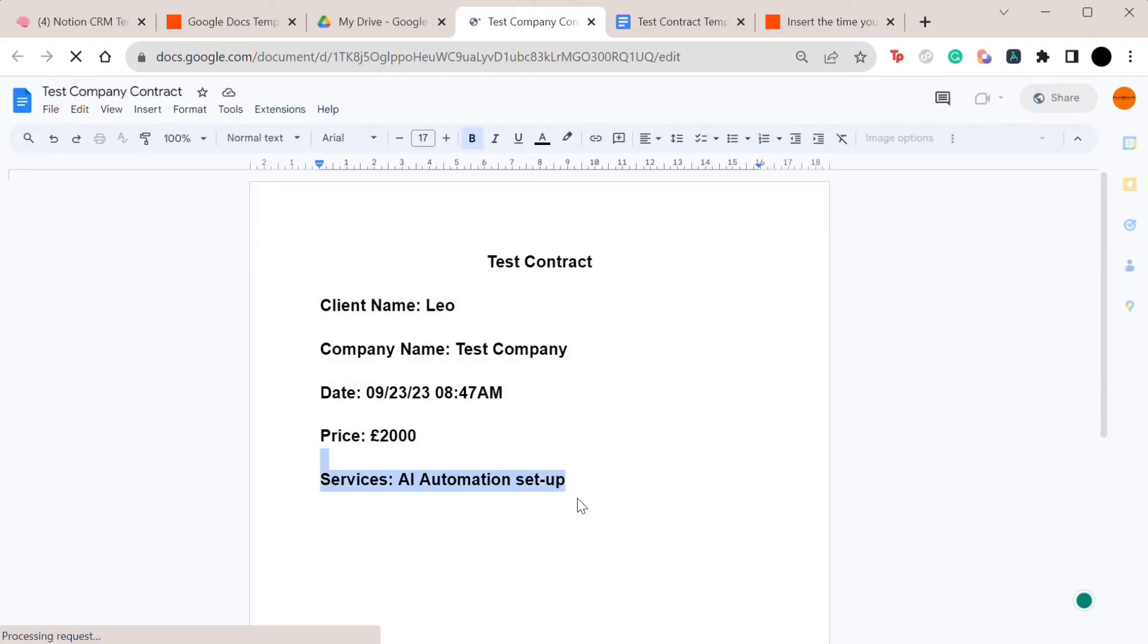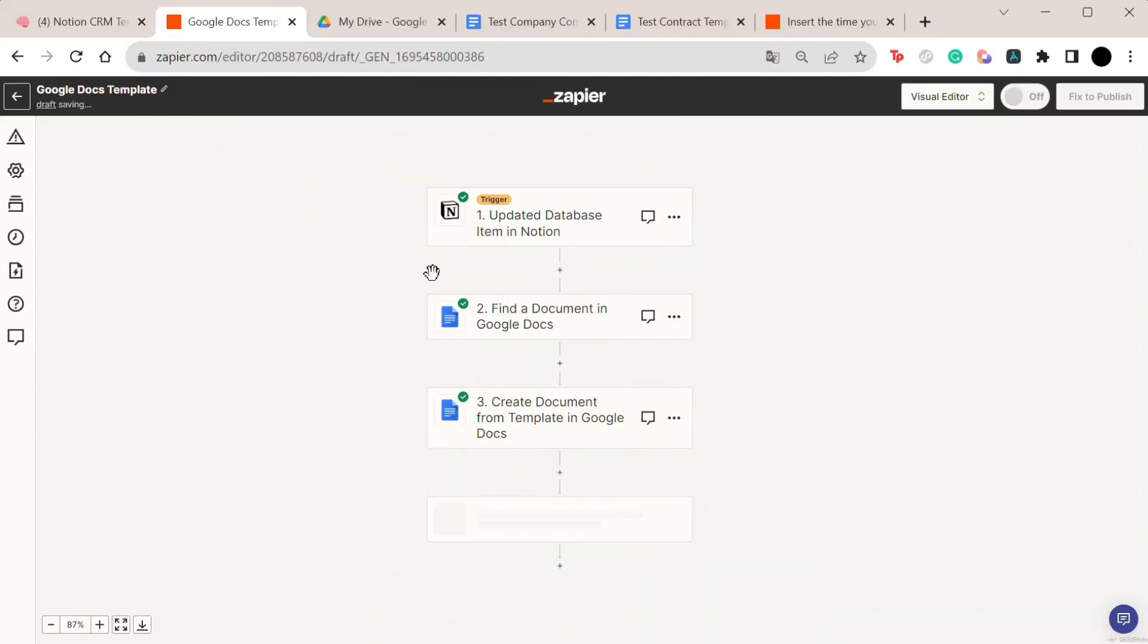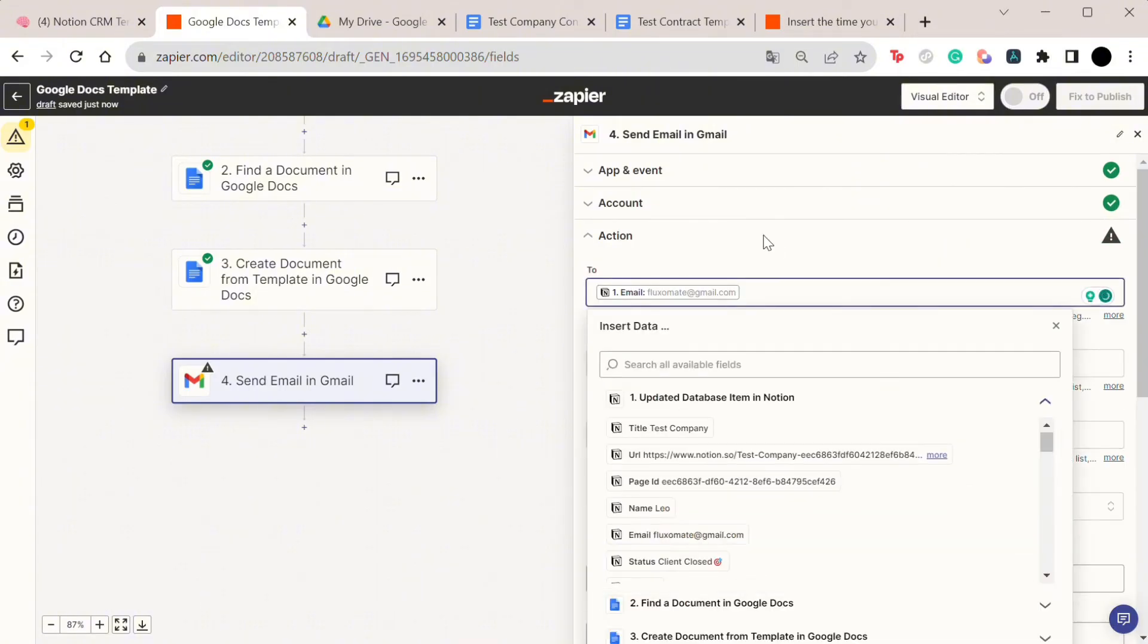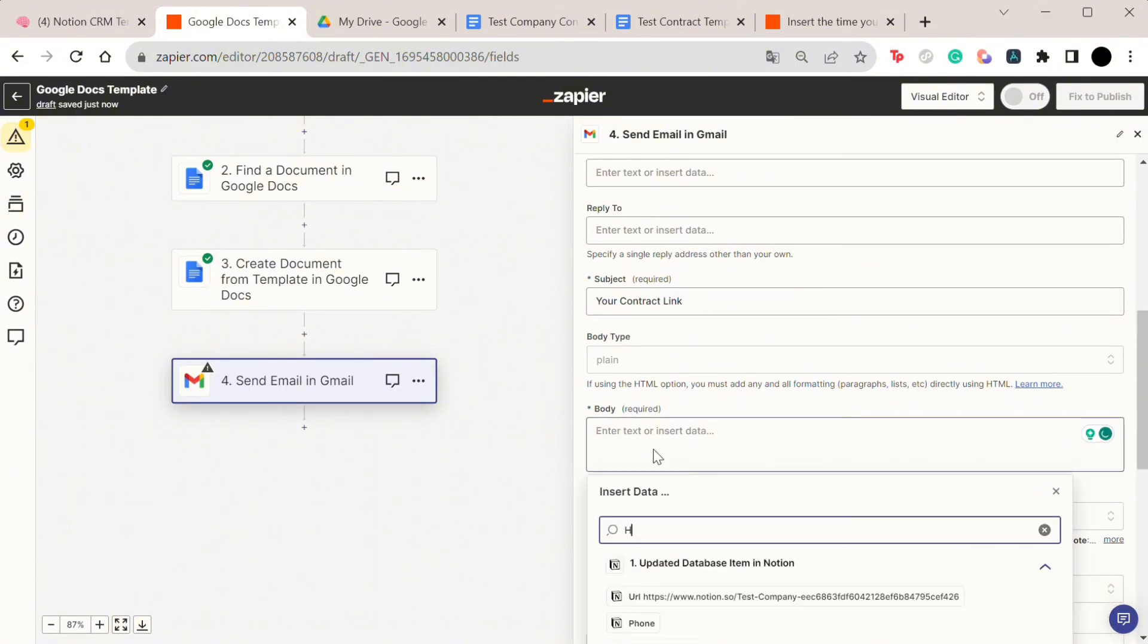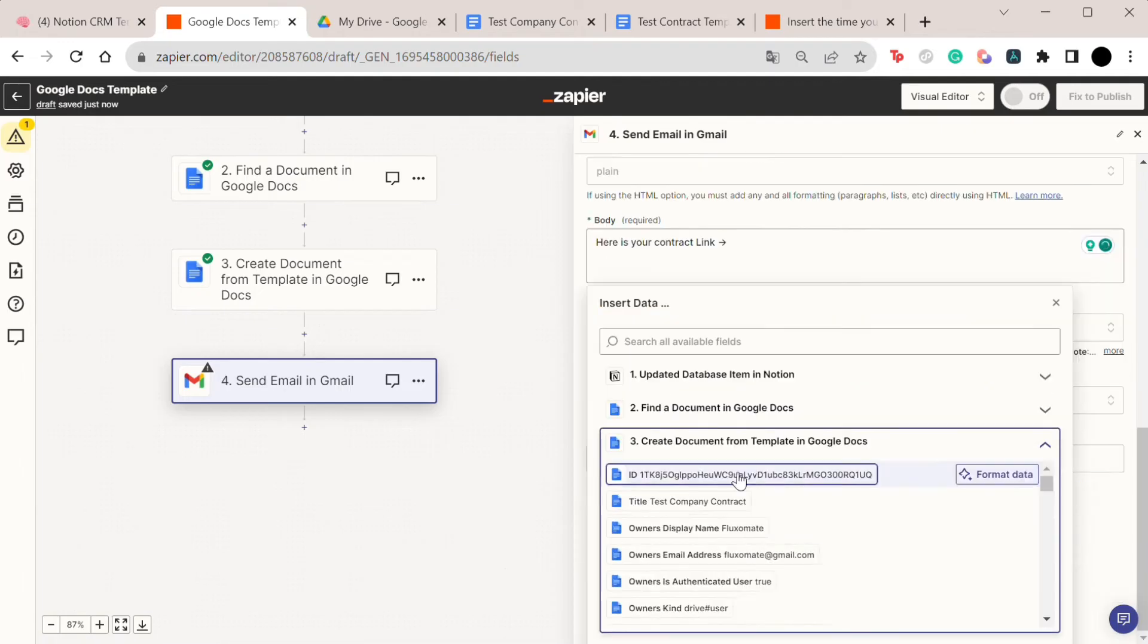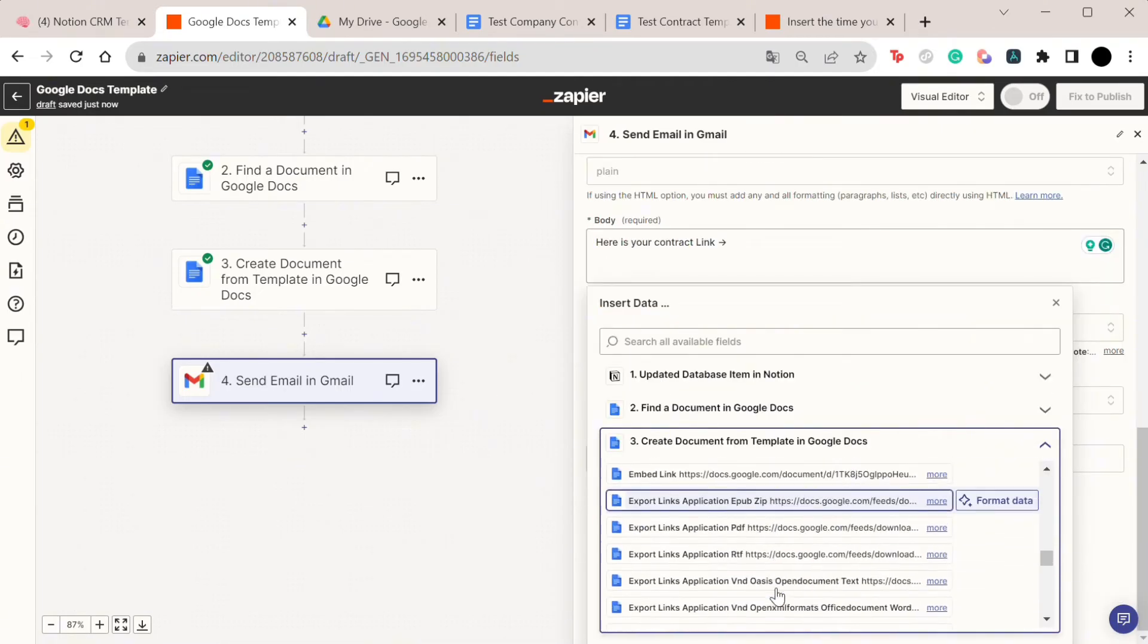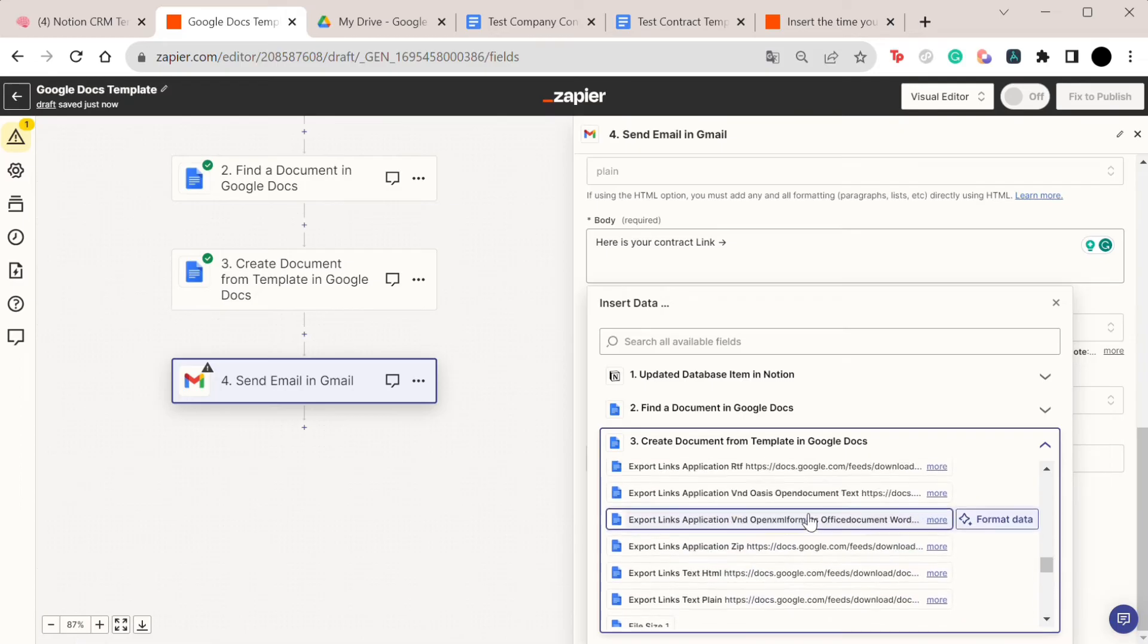So the next step depends on how you plan to use this contract. Once again, for now we're going to be saying that we're going to send this as a link within our onboarding email. So we simply add another step within Gmail to send this with our onboarding contract. If you're going to do this, make sure in the previous step you set sharing preferences to 'anyone with link can edit' because without this they won't be able to actually edit the contract.